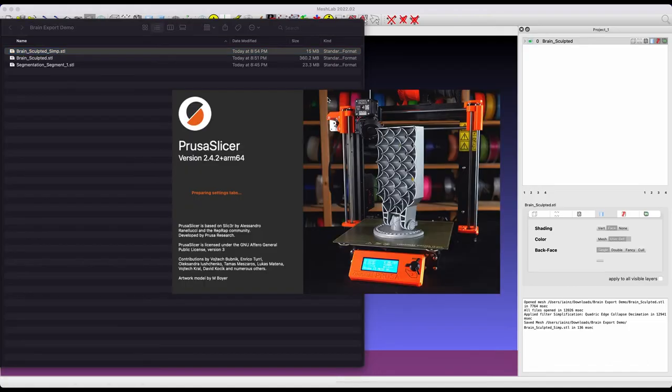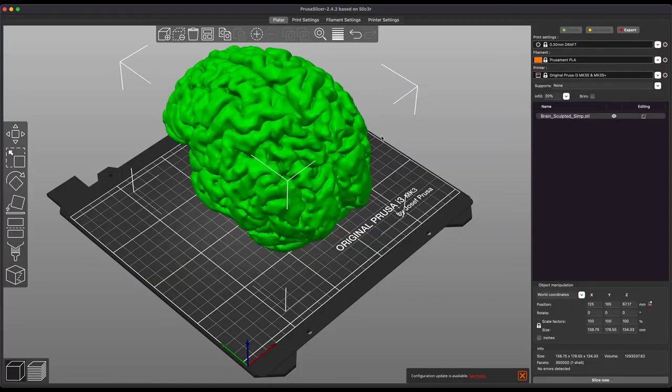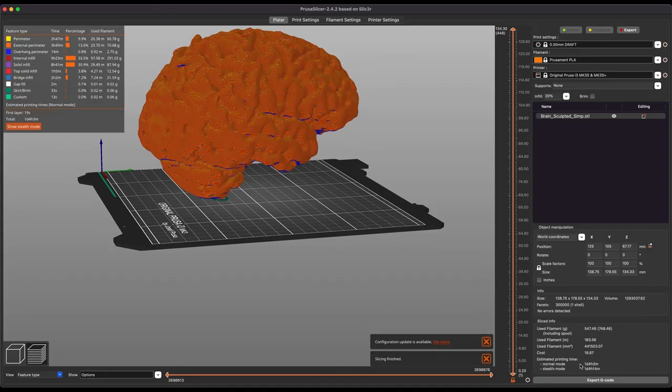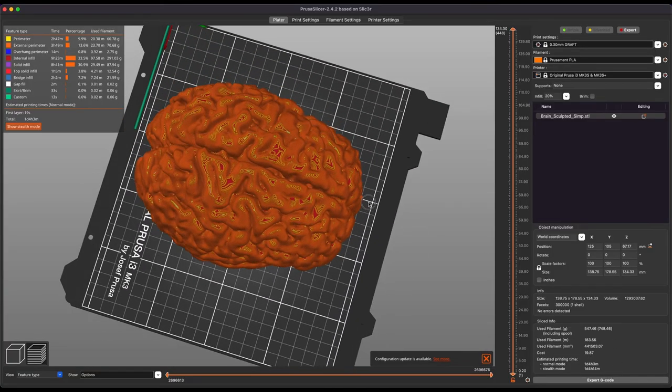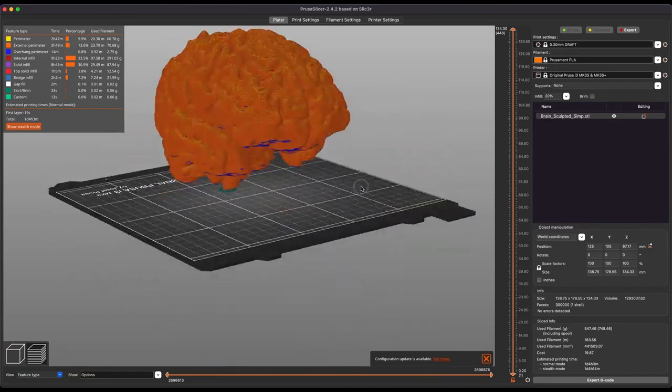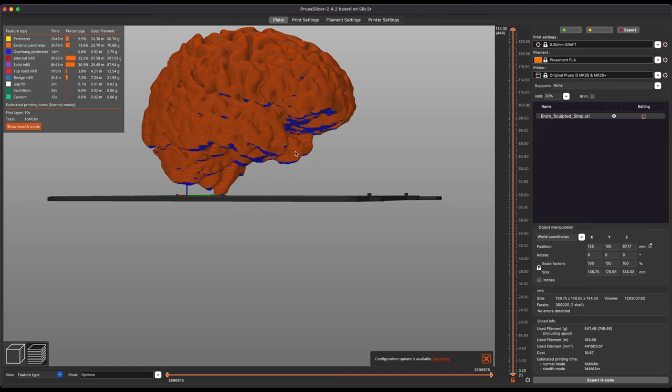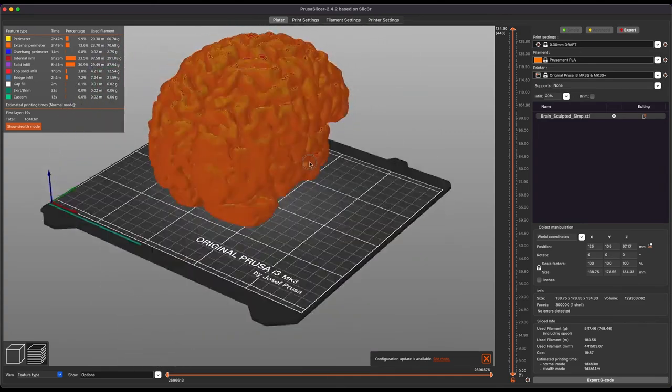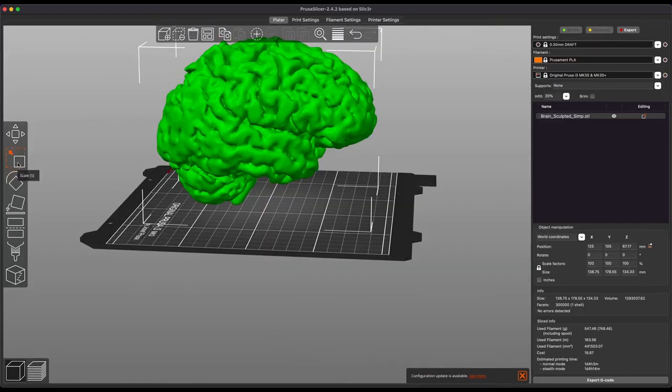So, I'm going to open up in PrusaSlicer, but this will be more or less the same process in Cura or whatever else you want to use. Now, while you wouldn't actually be able to print this without supports, just for a quick estimate, we can see printing it as is would take just a little over a day, which is kind of ridiculous. Feasible, but once you add supports, that's going to be probably well into a day, if not two days of solid print time. So, an easy way to fix this is to split it up into multiple smaller prints.